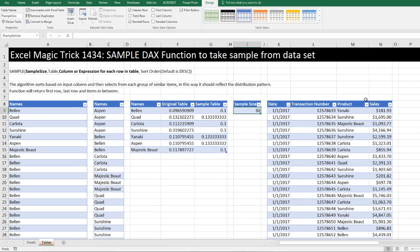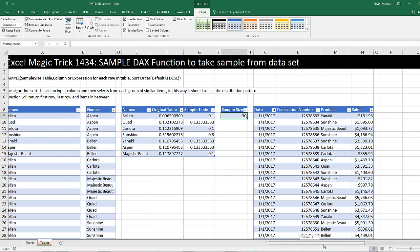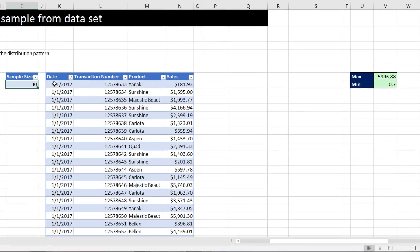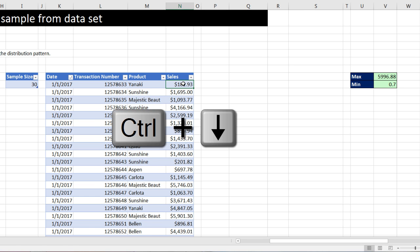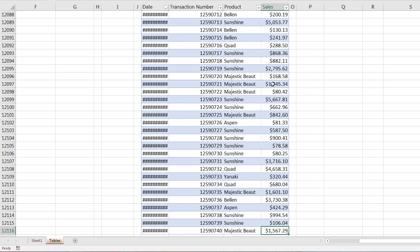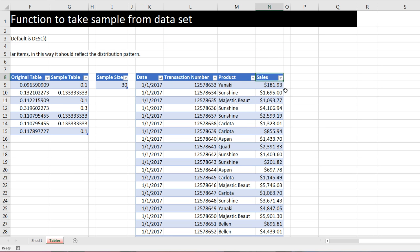Now let's go over and do our second example. Notice here we did it on a column that was text and had many, many duplicates. Now over here, here's our table. We have date, transaction number, product, and sales. If I Control Down Arrow, so there's like 12,000 records here. I want to do a sample.